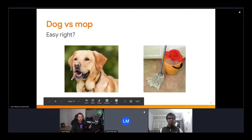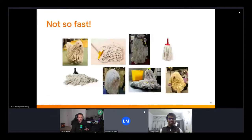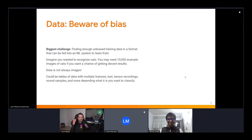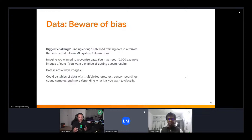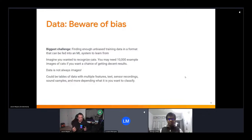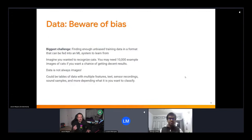Your biggest challenge when making a machine learning model is finding enough unbiased training data in a format the system can learn from — some dogs look like mops and vice versa. To recognize cats, you'd need maybe 10,000 example images covering different life stages, breeds, colors, indoor/outdoor settings, angles, phones, and lighting conditions. Data doesn't always have to be images — it could be tables, text, sensor readings, or sound samples. So long as it can be represented numerically, it can be used in a machine learning model.